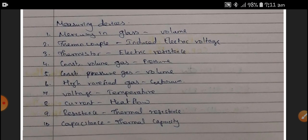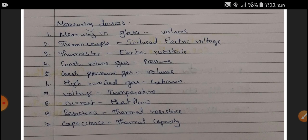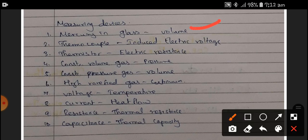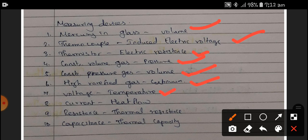The first measuring device is mercury-in-glass, which measures volume. A thermocouple measures induced electric voltage. A thermistor measures electrical resistance. A constant-volume gas thermometer is used for measuring pressure, and constant-pressure gas is used for measuring volume. Highly rarefied gas is referred to as a continuum. By measuring changes in voltage, current, resistance, or capacitance, we can measure temperature, heat flow, thermal resistance, and thermal capacity respectively.